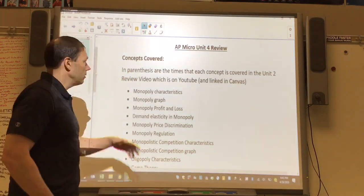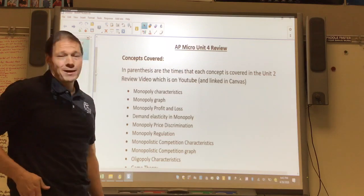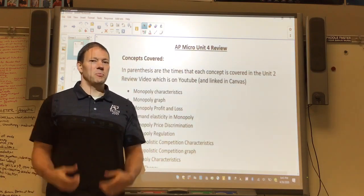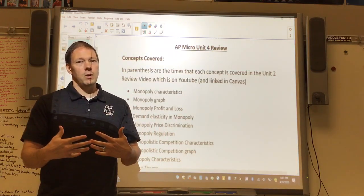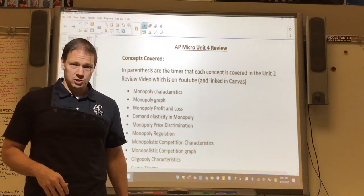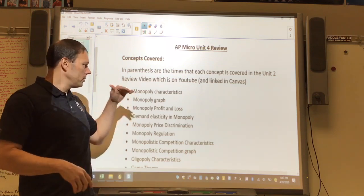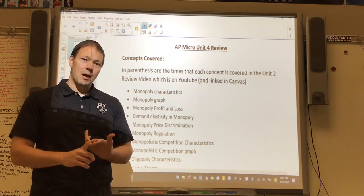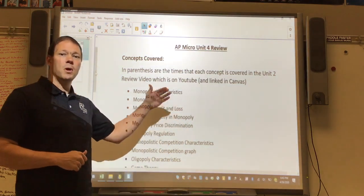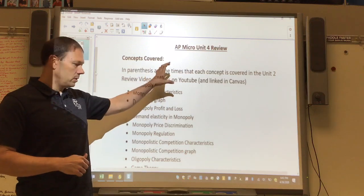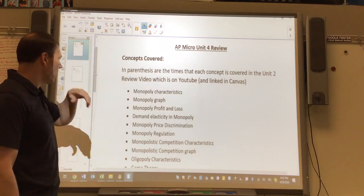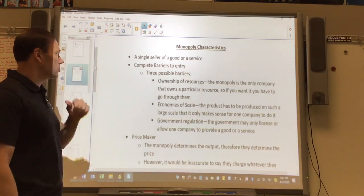Hello again, AP Econ here. We've got our micro unit 4 review. Last time in unit 3 we covered mostly cost curves and then got into our first type of market, which is perfect competition. Unit 4 we're talking about the other three types: monopoly, monopolistic competition, and oligopoly. As always, you can see in the YouTube description the times each concept is covered, and it's also in this document.